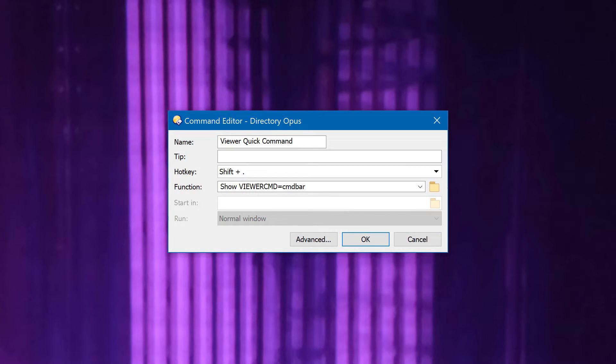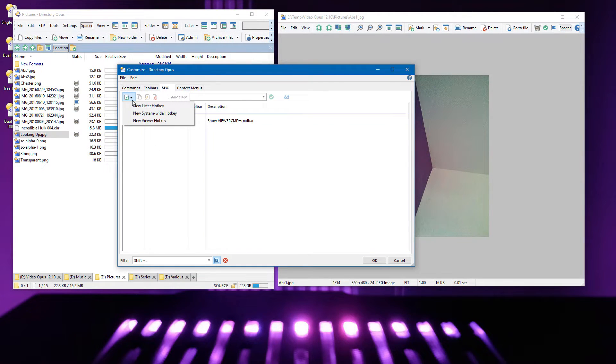Here you can see the command which it runs. And if your configuration doesn't already have this, you can add a new viewer hotkey from this menu.